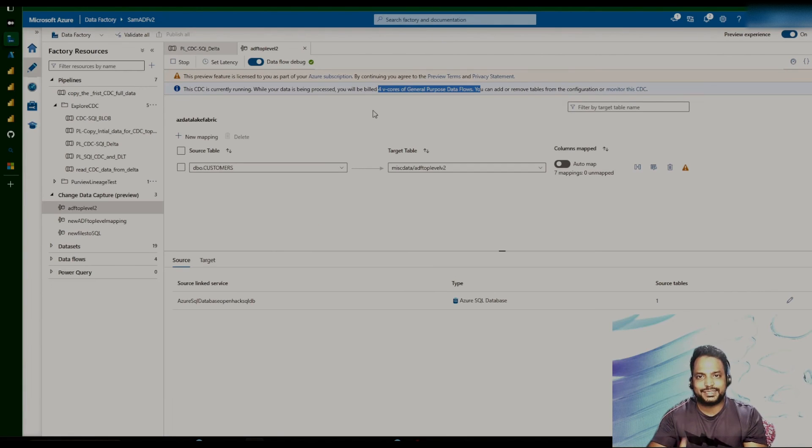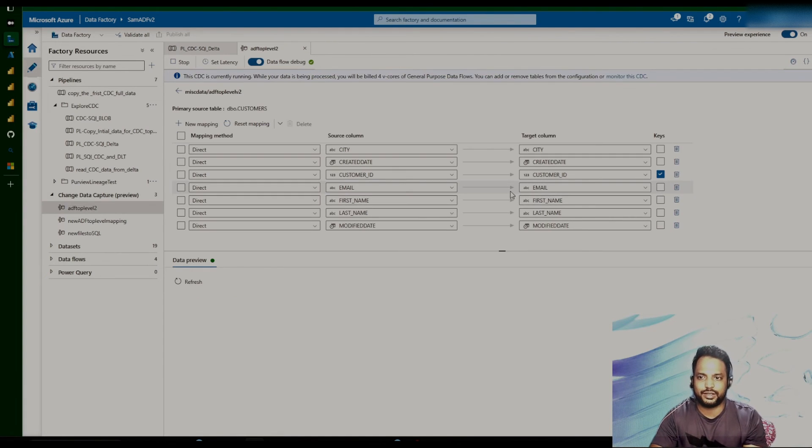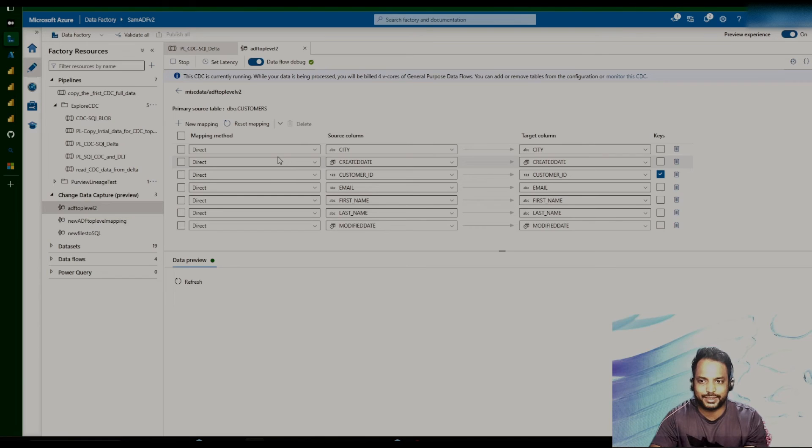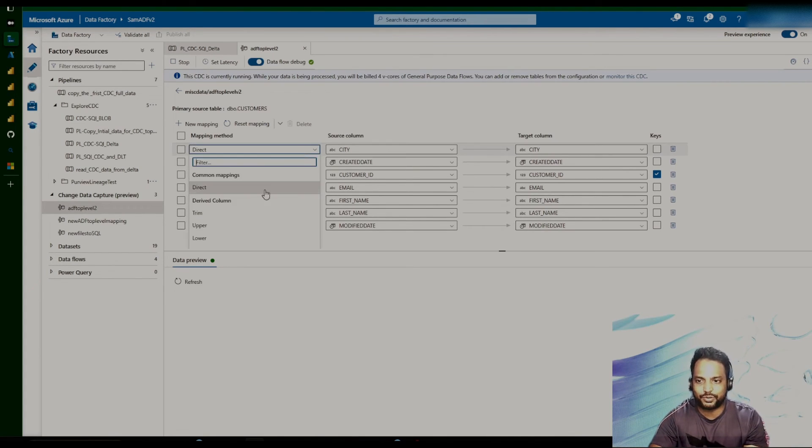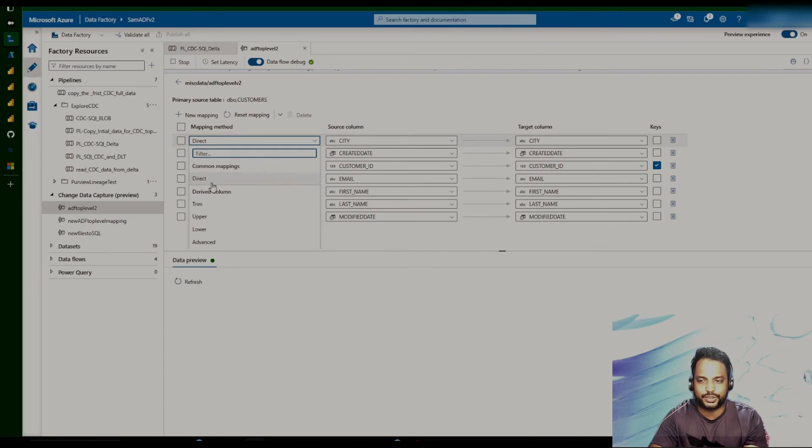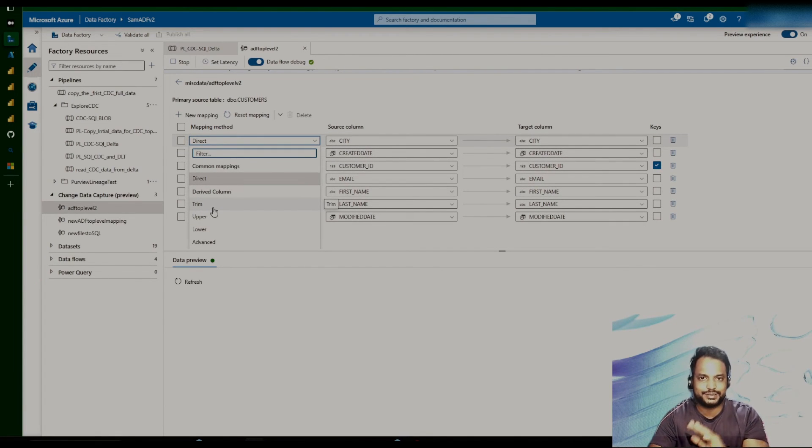So as I was showing you the differences, I was mentioning that we can do partial transformation here. So if you look at the mapping method, it's like direct, so it is going to be city to city, like one to one mapping. But here also we can create a few basic level of transformation while sending the data from source to the destination.